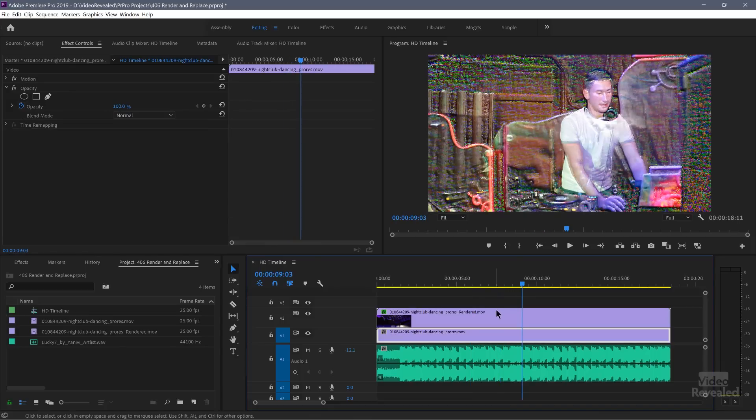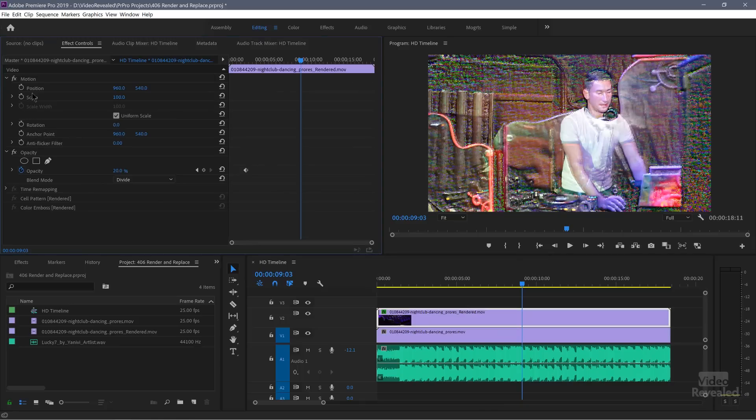So the last thing to look at is the motion settings here, things like position, scale, and rotation. You can, those are called intrinsic effects, meaning that every clip has those. You can now render and replace intrinsic effects only if you choose the sequence format mode when you're rendering and replace. You cannot render and replace time remapping and opacity. So if you have something set to 50% opacity, render and replace, it will automatically jump up to 100%. Transitions are also not rendered and audio effects are not rendered.